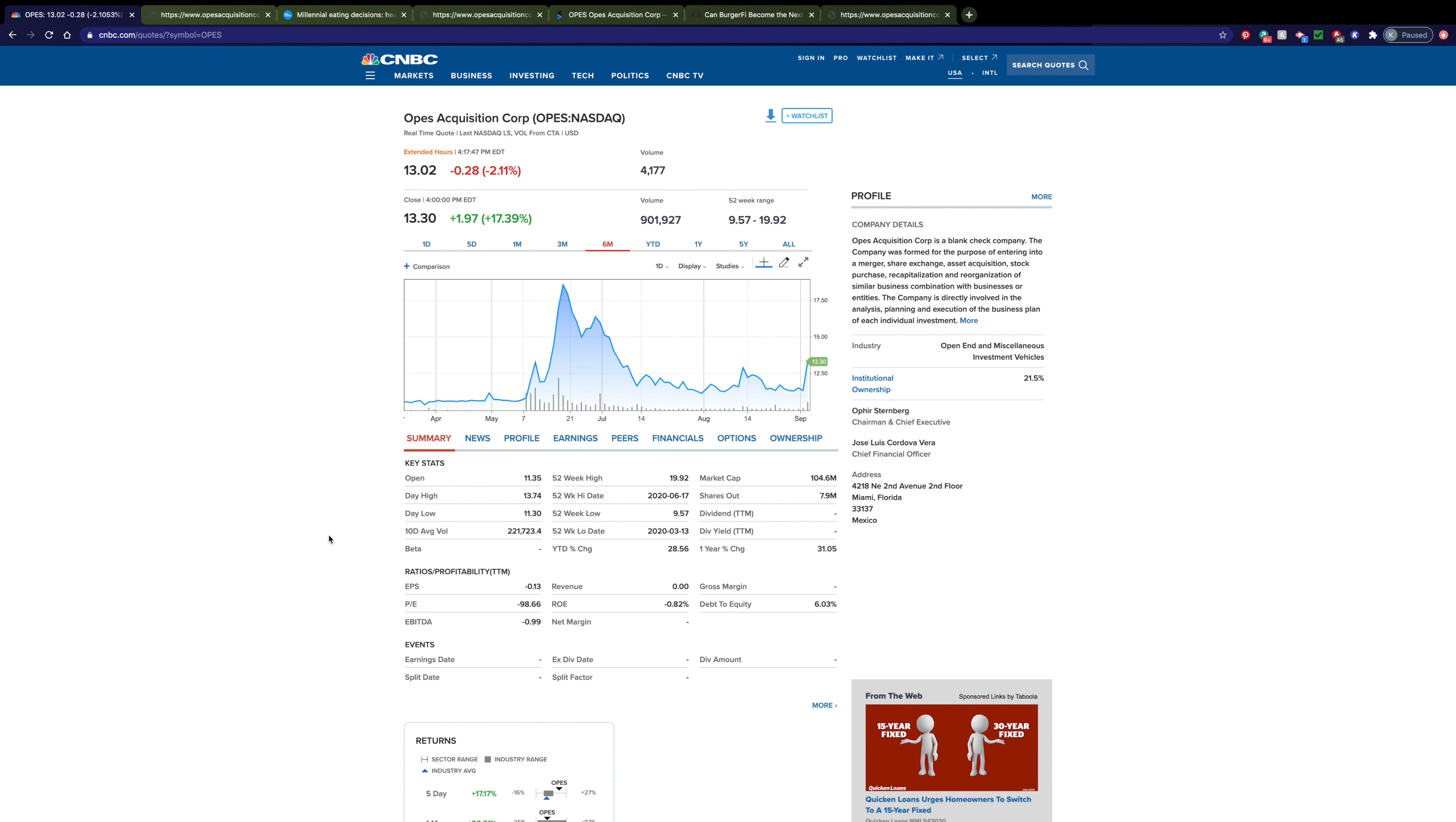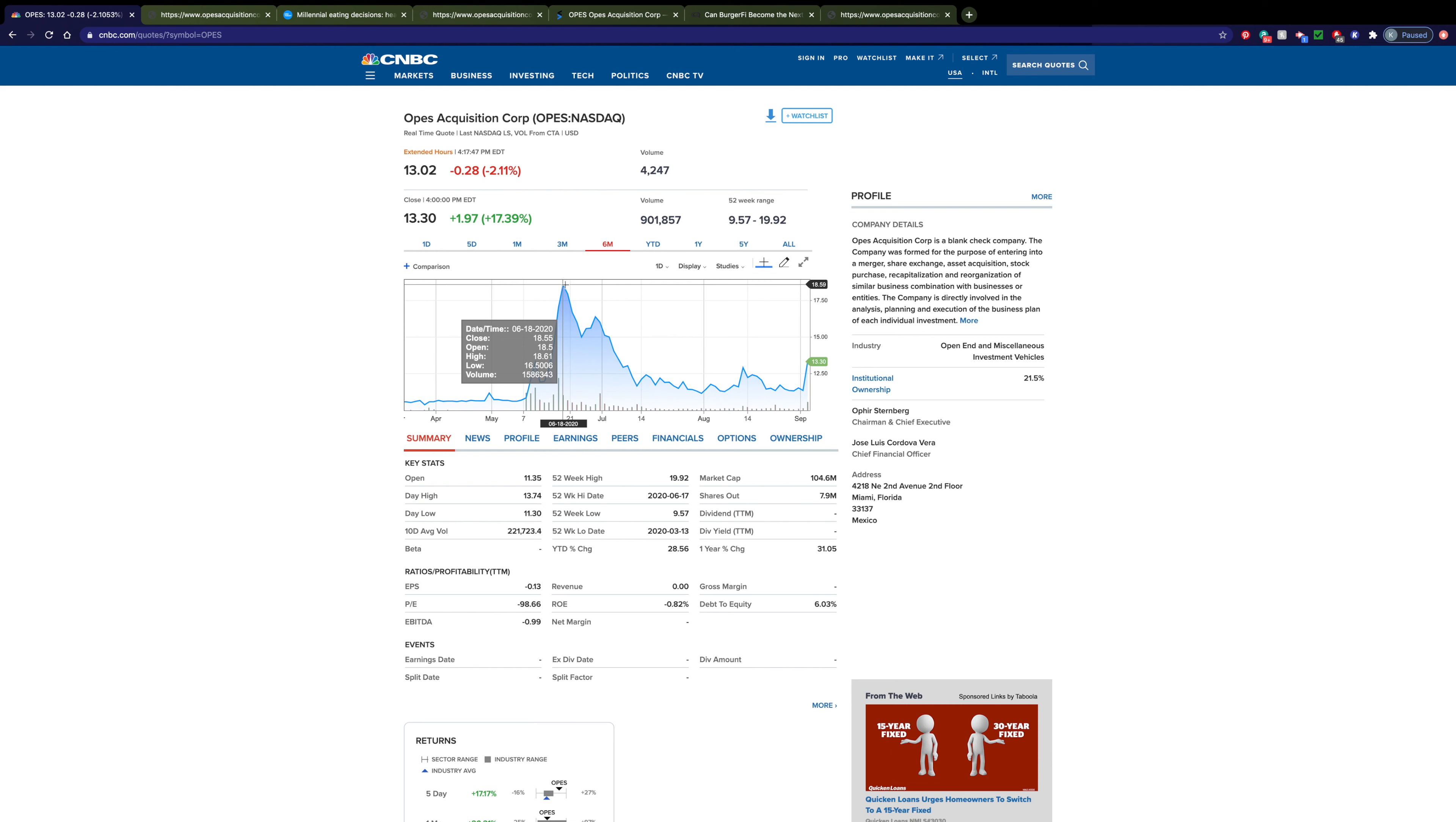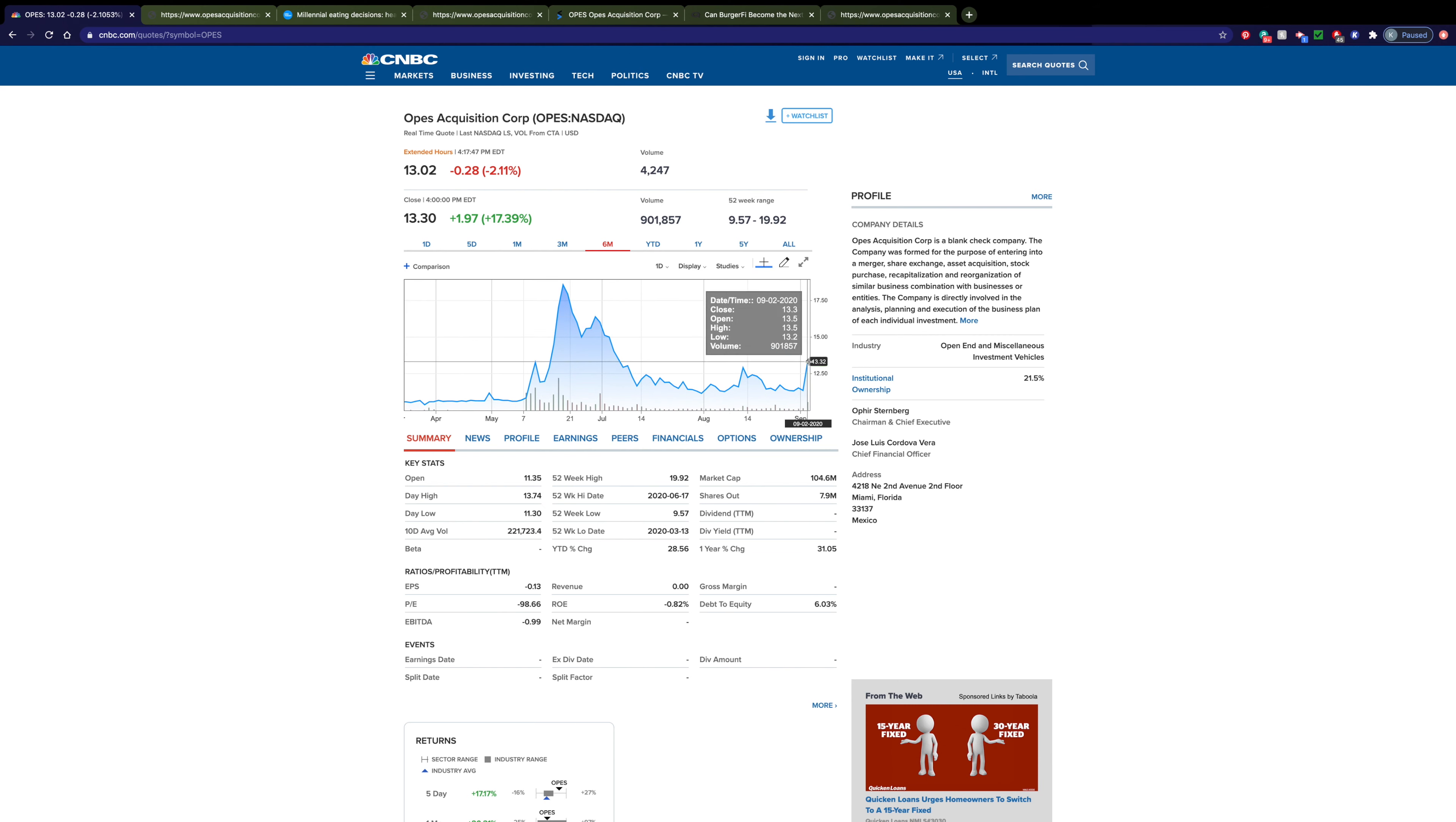Now this acquisition company is in the process of acquiring BurgerFi, which is a fast casual burger focused on providing quality food. In terms of the chart, you can see that shortly after the announcement of who they would be acquiring, they spiked up to right around $18.50, which is much higher than they currently are as they sit right around $13.30.